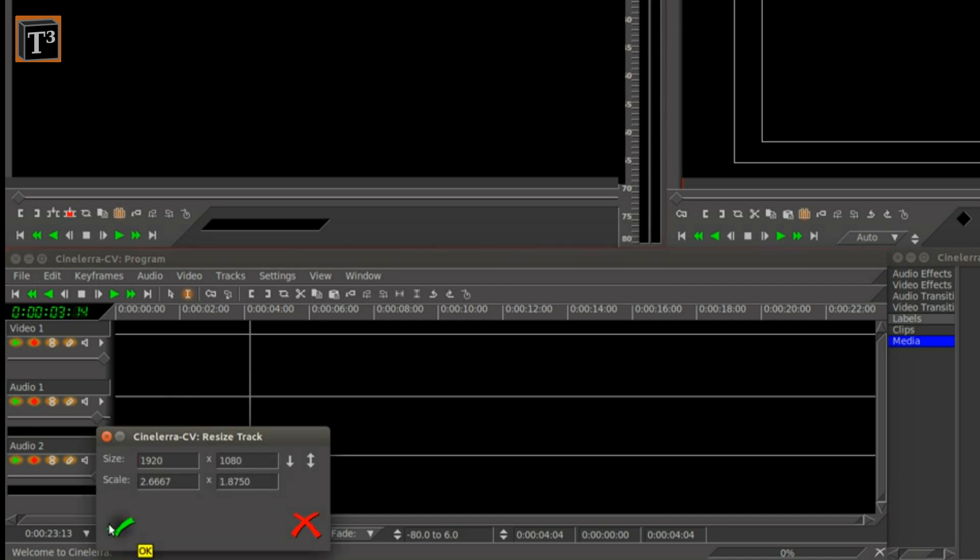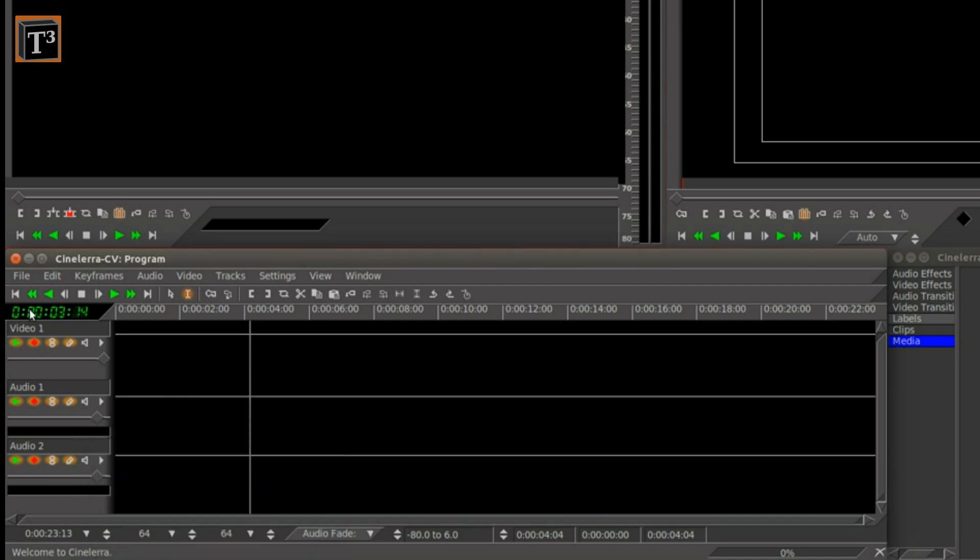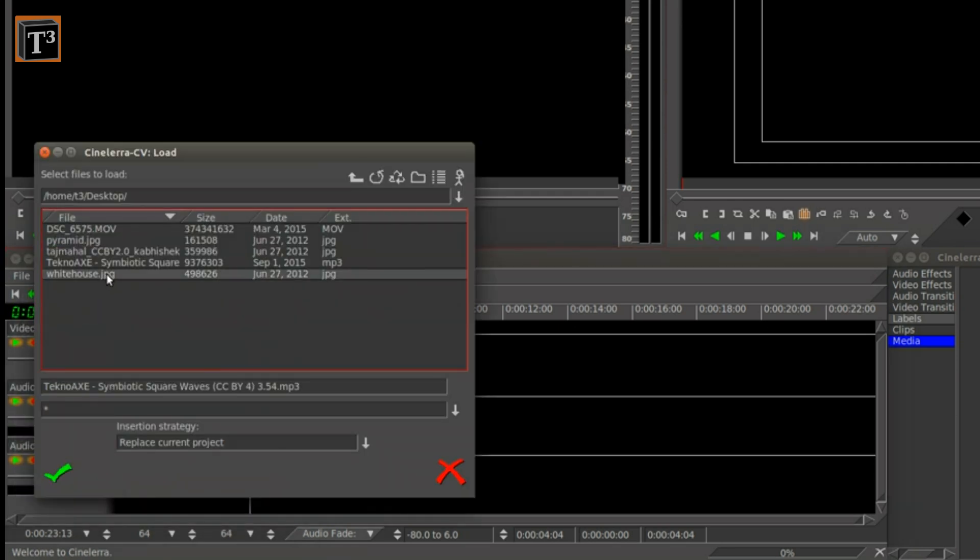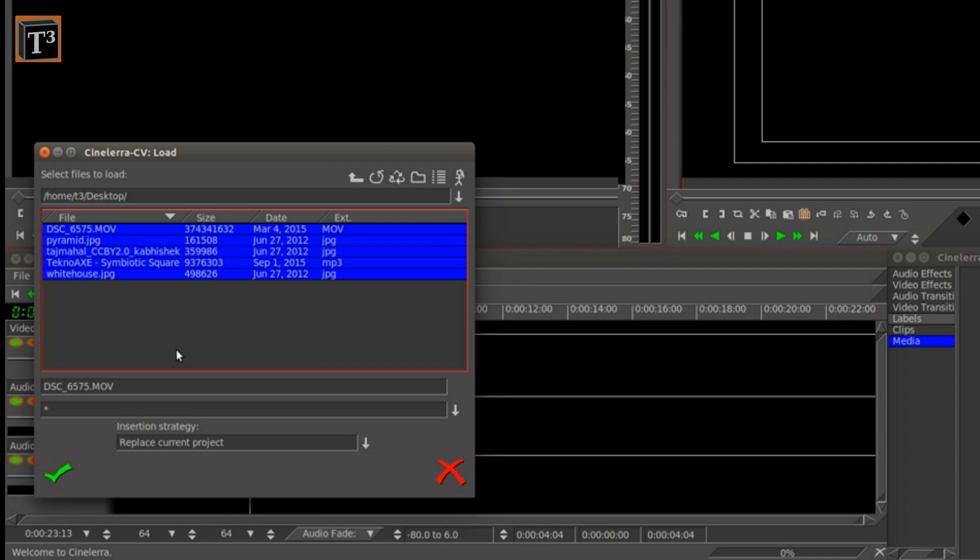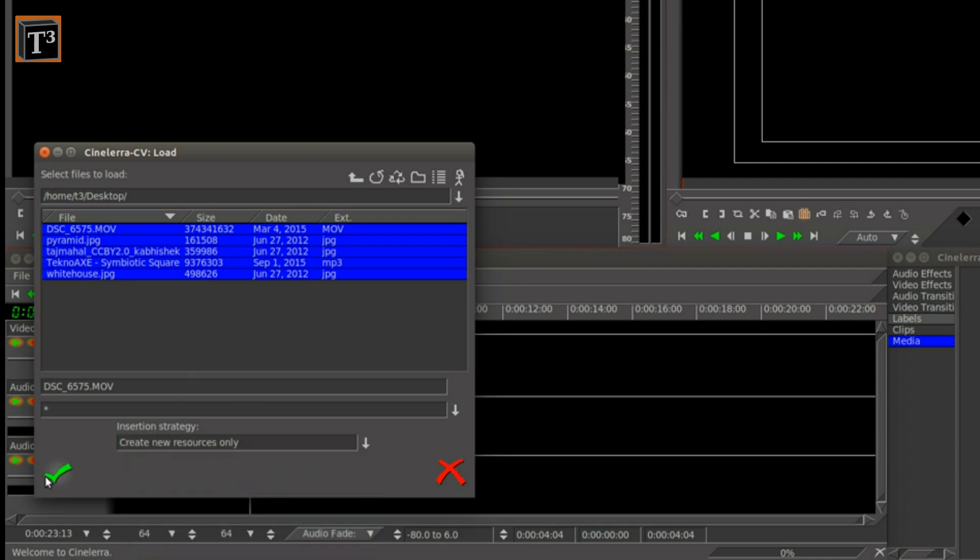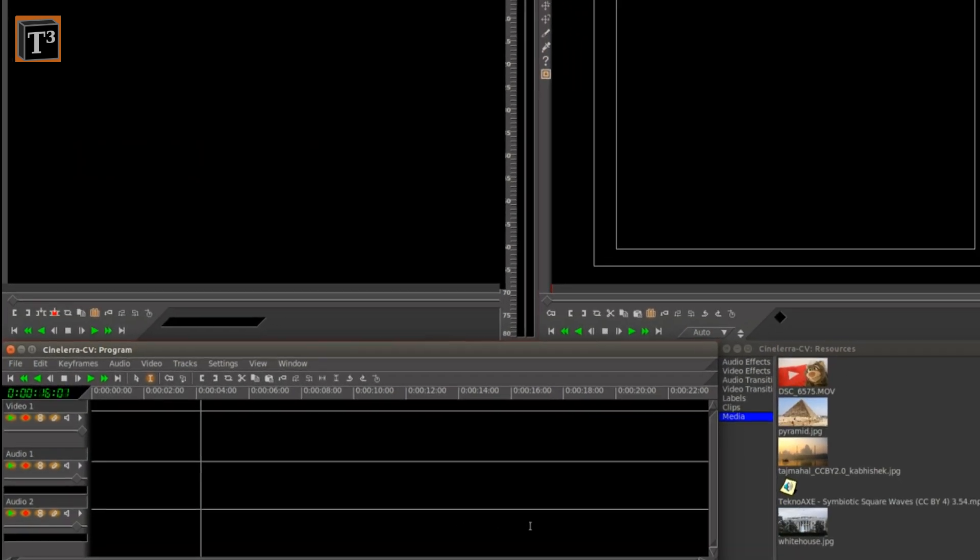Now it's time to import the images and videos you want to use. Make sure to only create new resources instead of arranging them automatically. Previews will appear in the resource window.